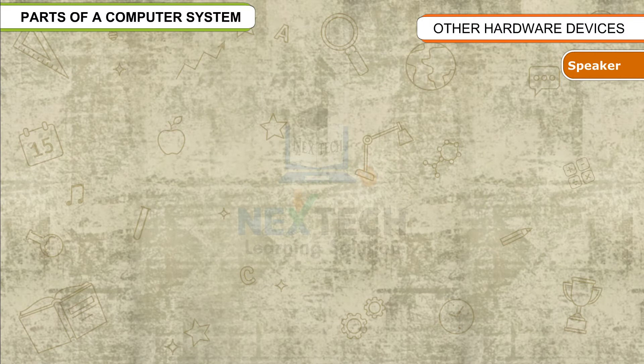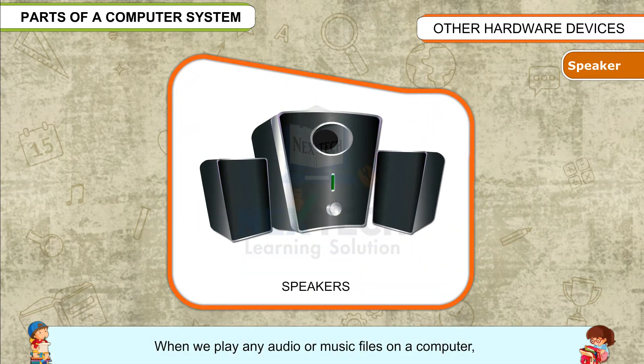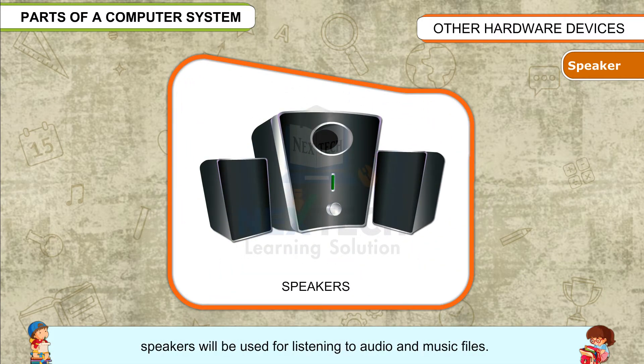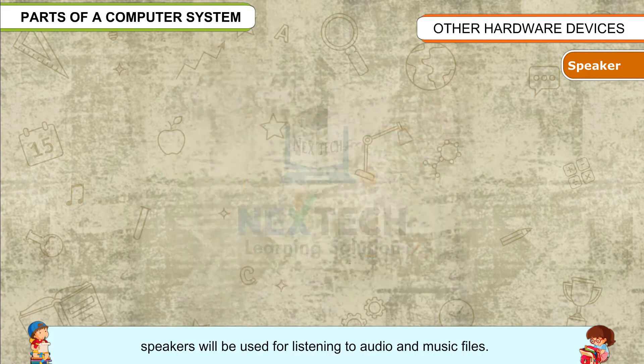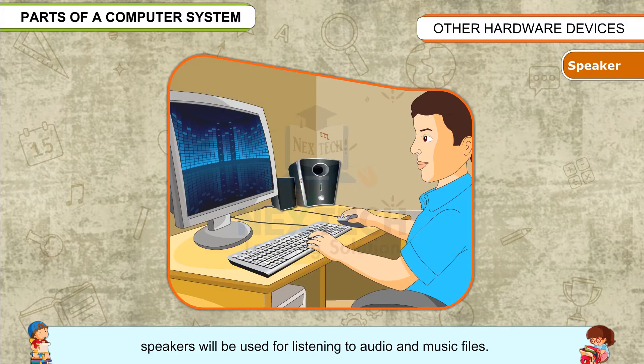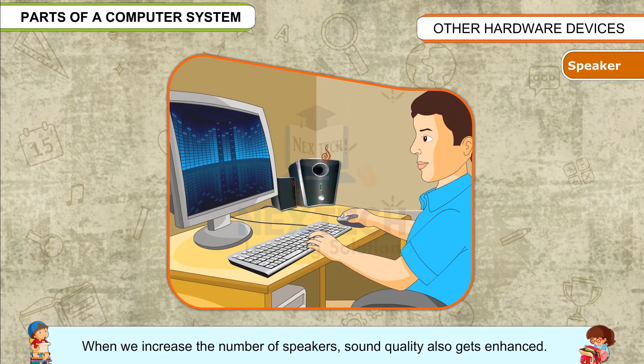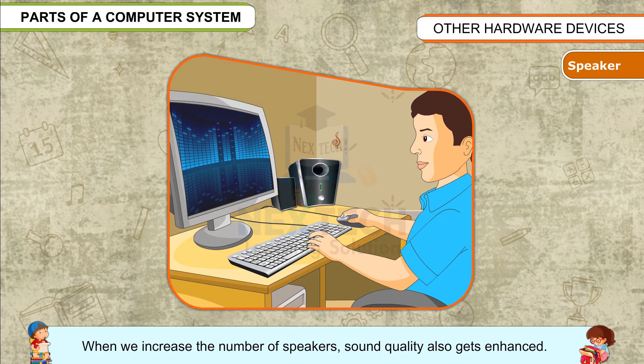Speaker: When we play any audio or music files on a computer, speakers will be used for listening to audio and music files. When we increase the number of speakers, sound quality also gets enhanced.